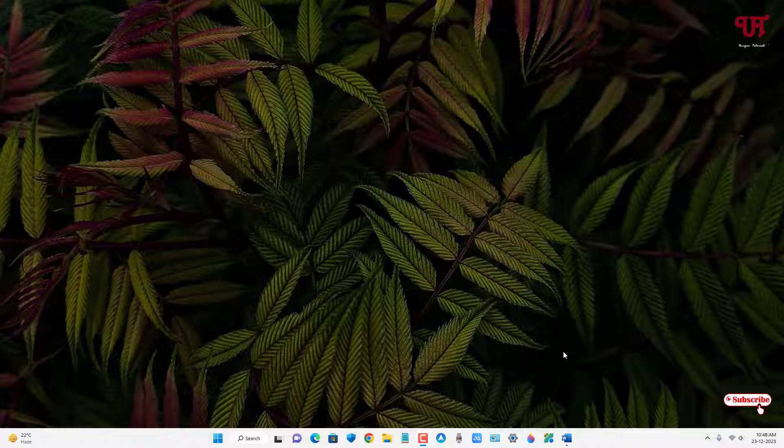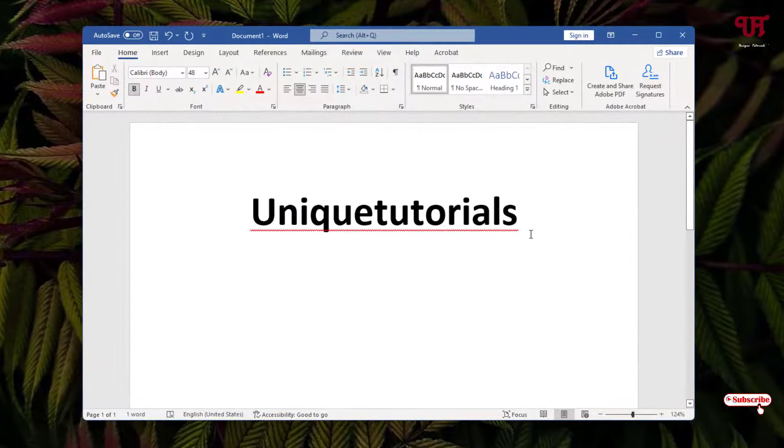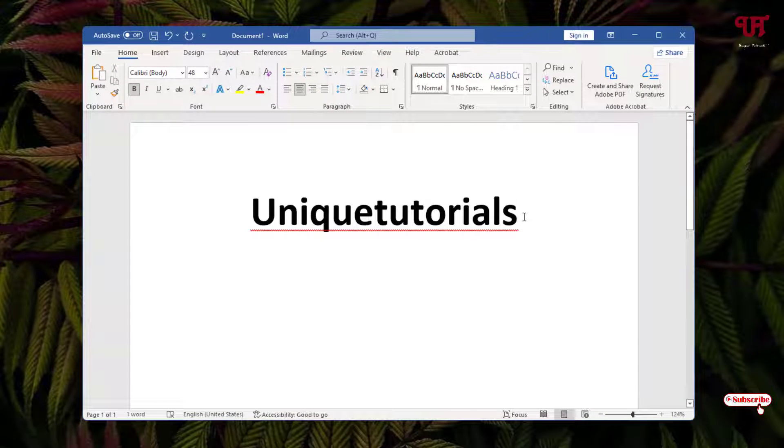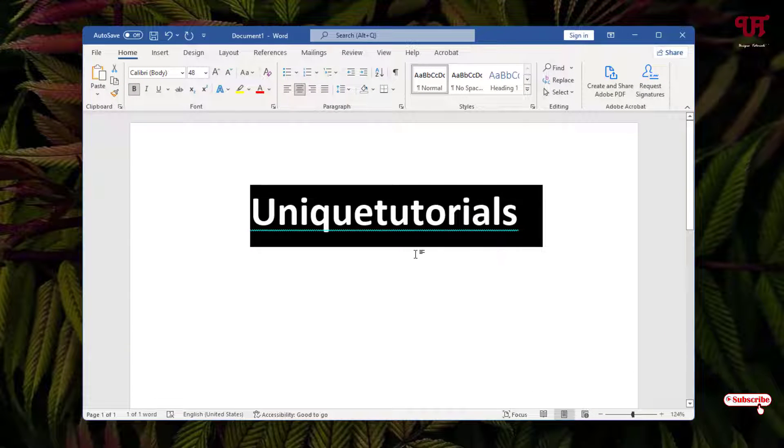So firstly, let me show you by opening the Microsoft Word software. Here I have written one text. If I select this text, you can see here it's in black color. So how can you change this black color text selection into gray color?